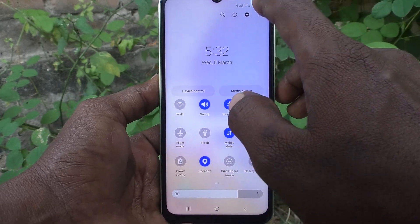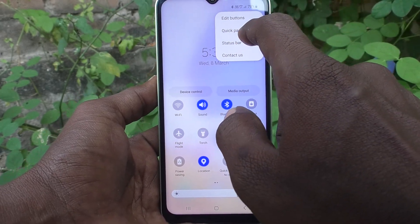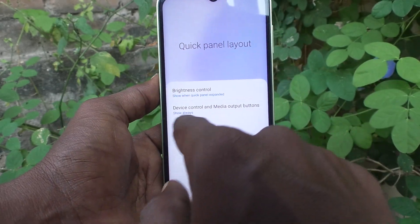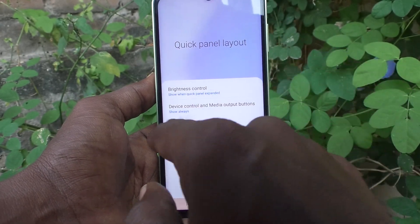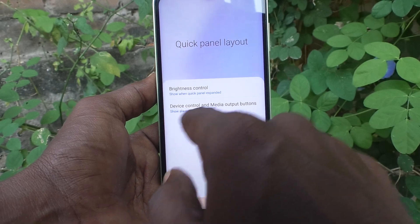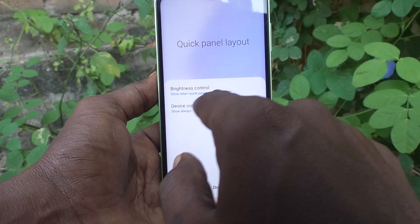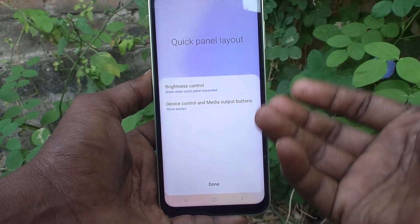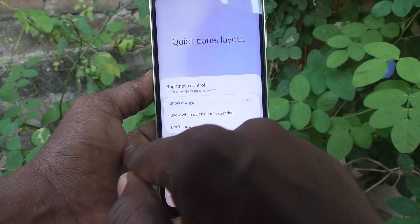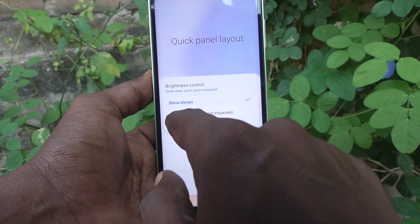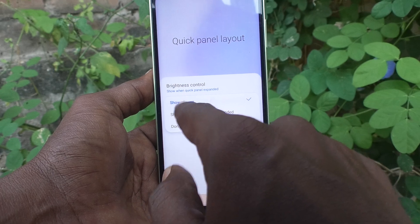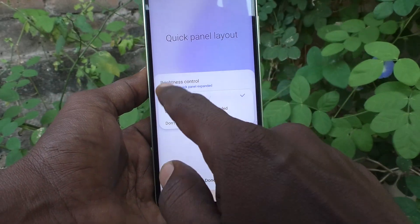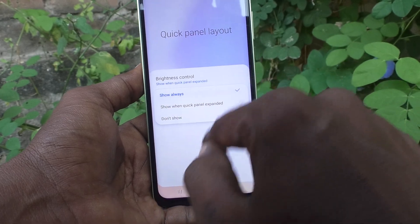Go to the three vertical dots and click on Quick Panel Layout. Here you have Device Control and Media Output buttons that you can also control — how they should be displayed. Click it and Show Always is also selected by default, so they will show on both the first and second swipe.